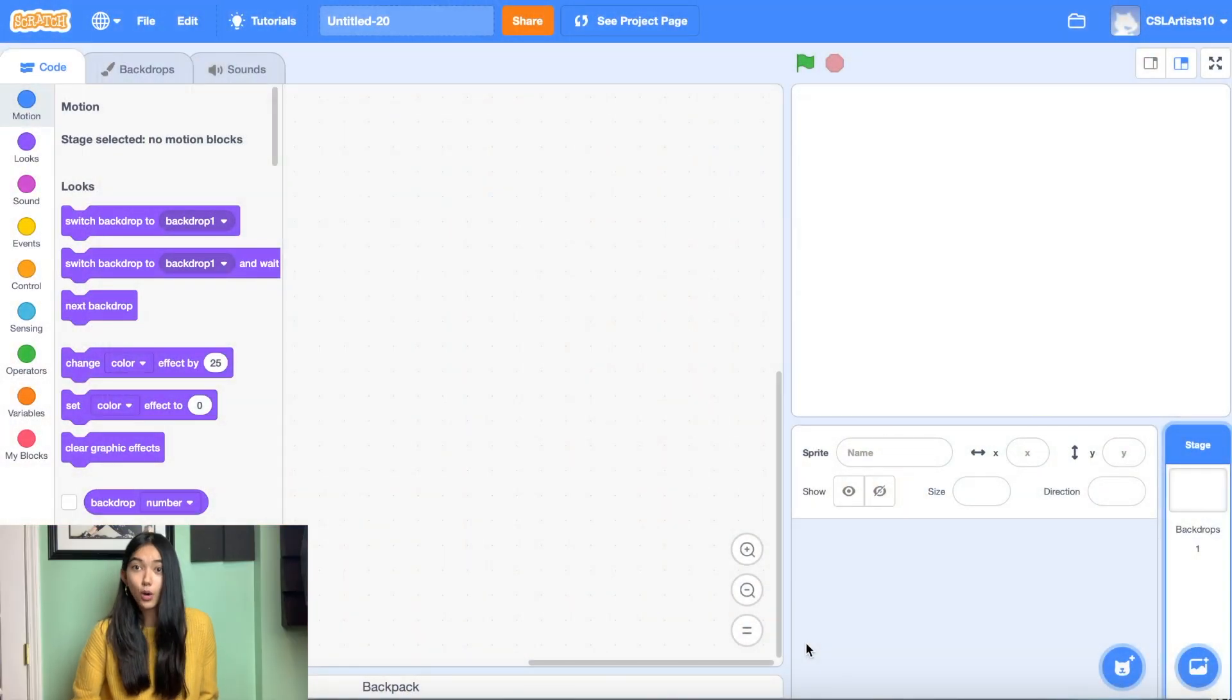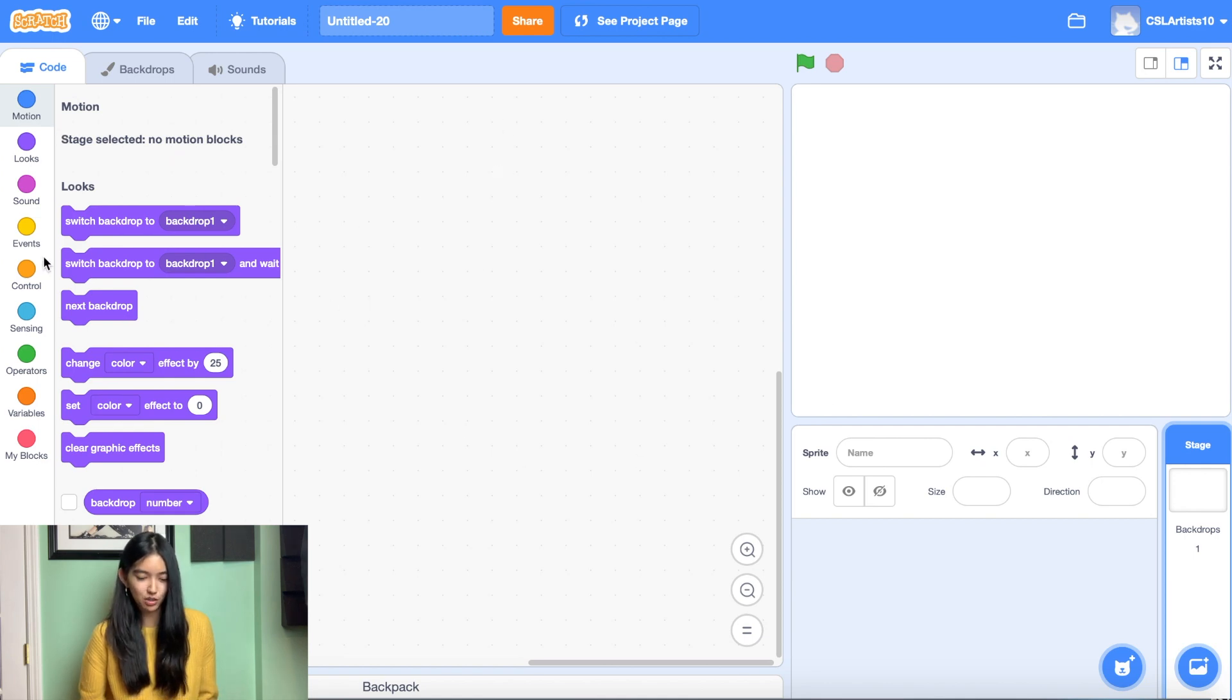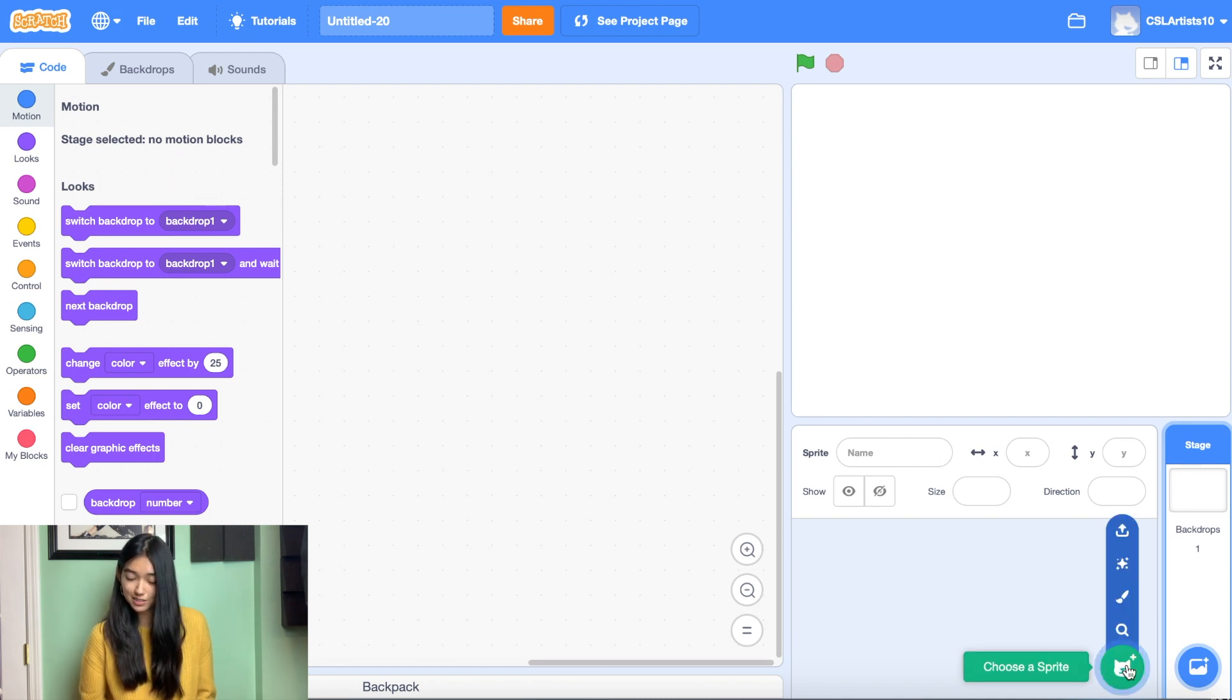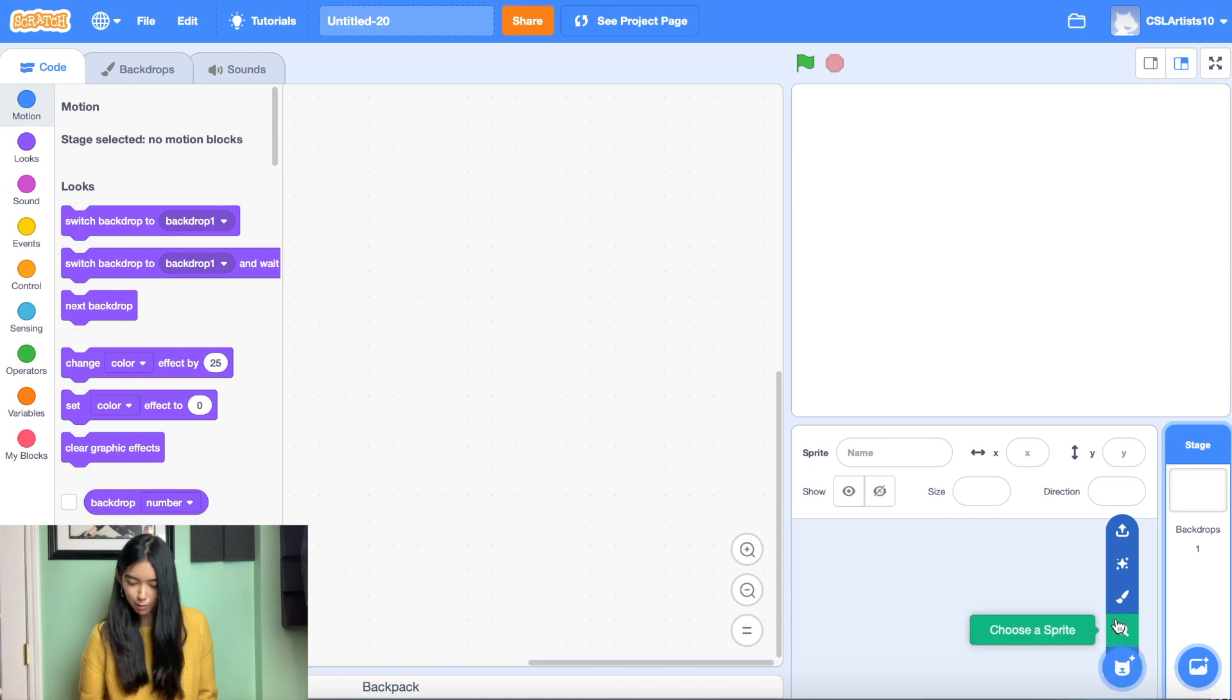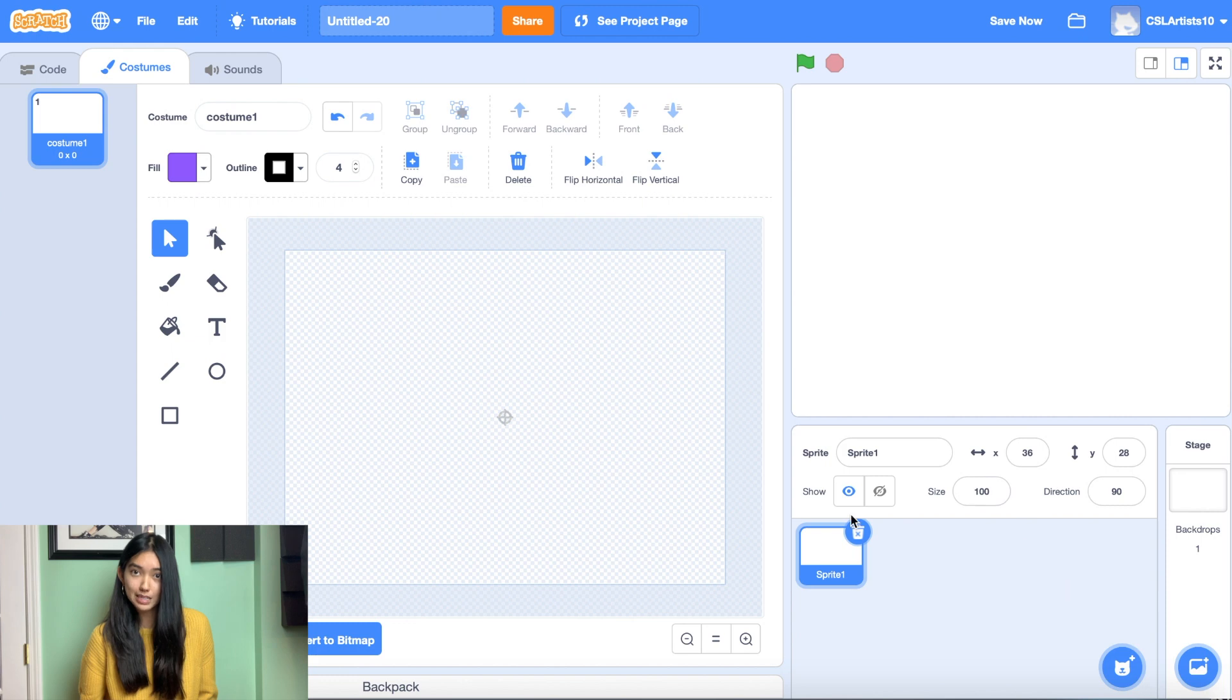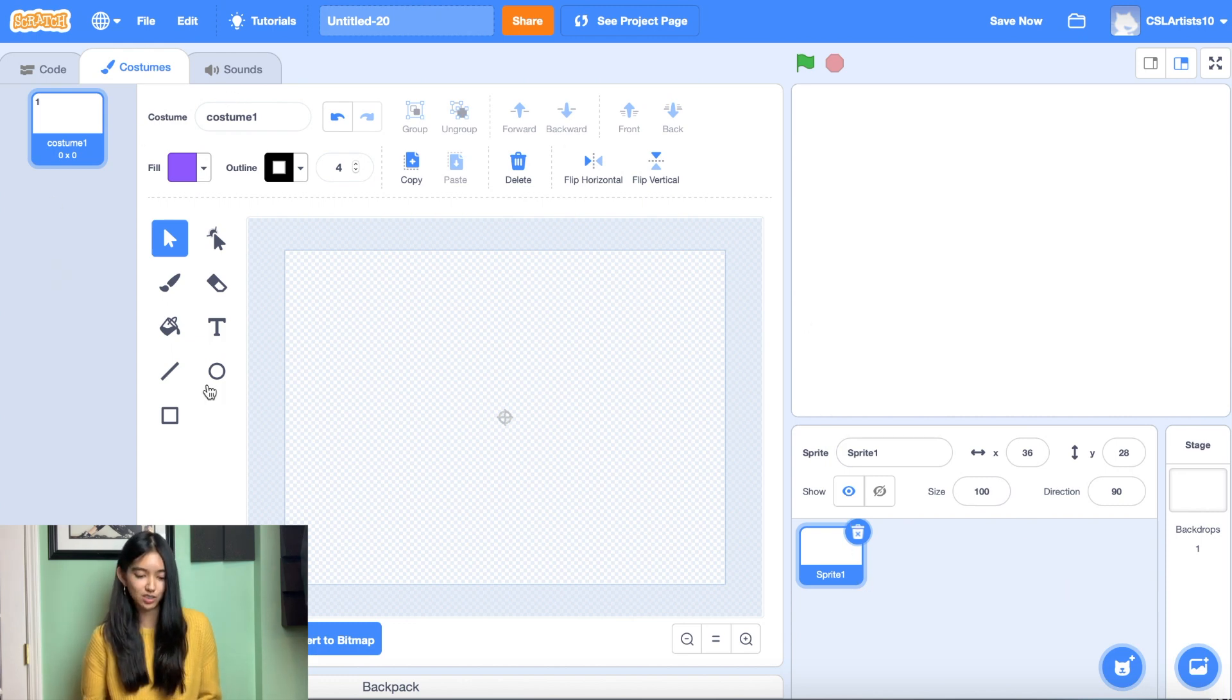Alright, so let's get straight to painting. I have a brand new Scratch project open. I got rid of Scratchy the cat, and we're going to be painting our own sprite. Let's go down to choose a sprite. Don't click. We're going to hover, and we're going to select the paint button.